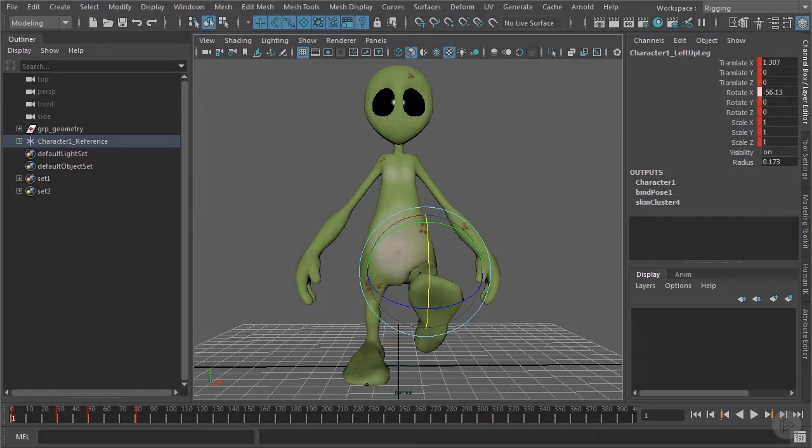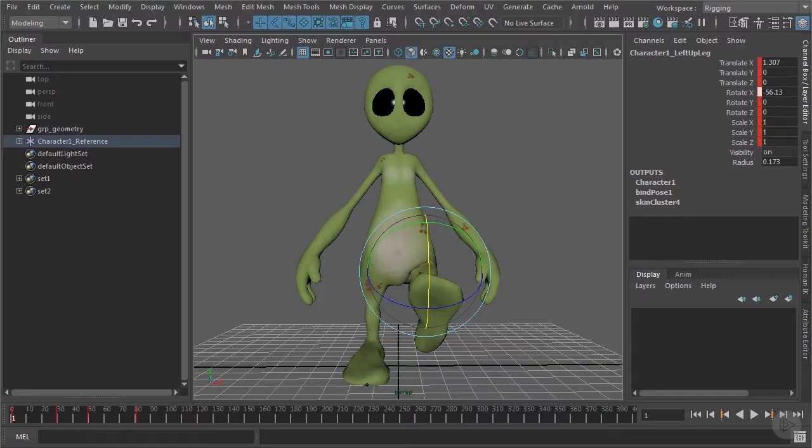But for the hip it's different. You can rotate the hip in all three directions. That comes with the following issue.